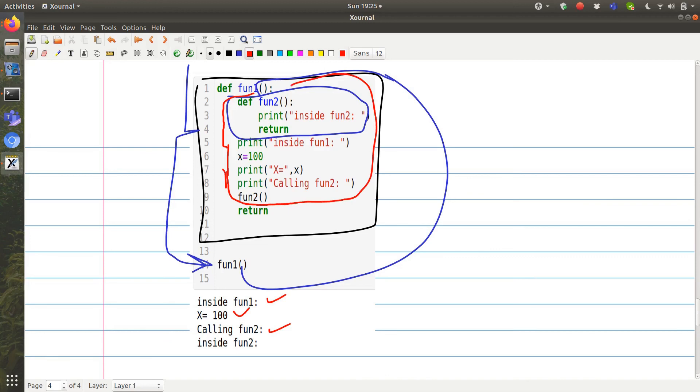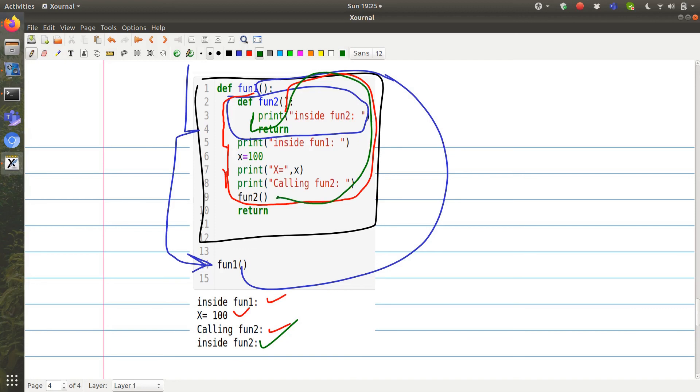And then finally it is given the right to enter font2. So now it enters inside font2. When it enters font2, we can now see that it starts executing. It prints inside font2. Then it sees return, which will allow it to go back to line 9. And then from there, it sees return, which will allow it to go back to line 14. And then the program ends.